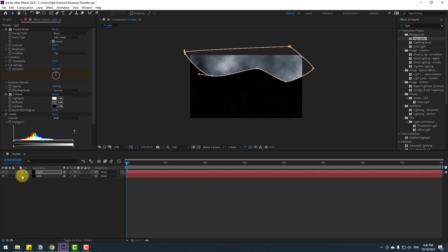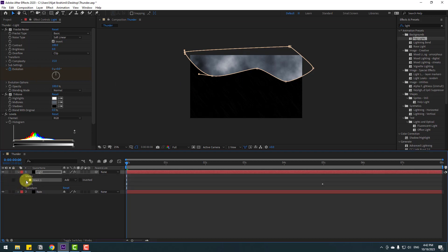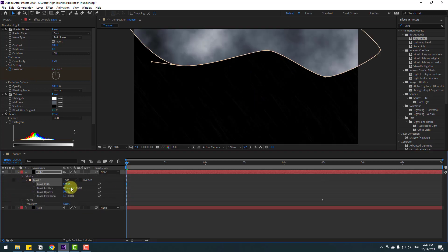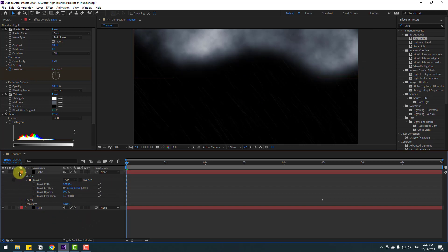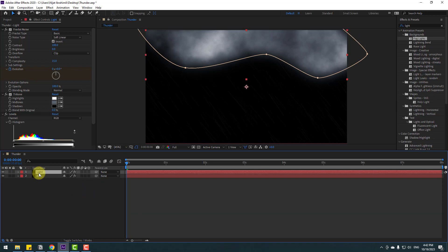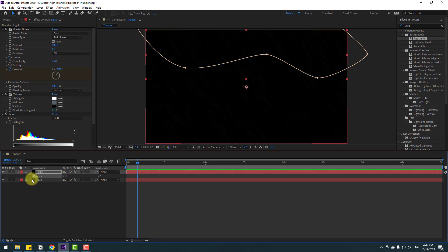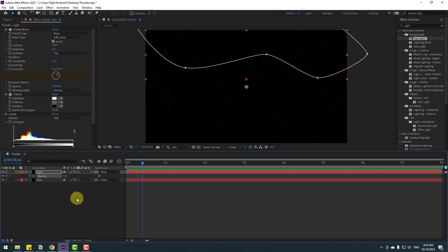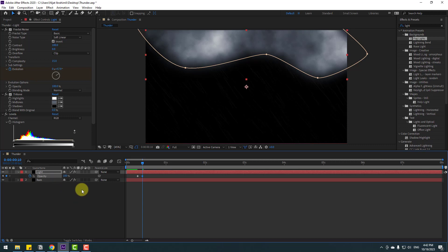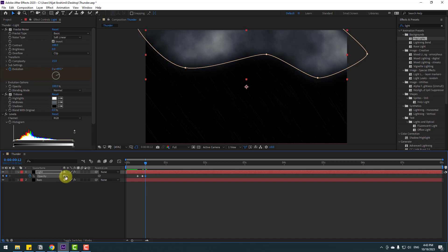Open Mask 1 inside the layer and change the feather setting. Now select the light layer, press T to open Opacity. Change opacity to 0% and create a new opacity keyframe. Go forward 3 frames — use Page Down on the keyboard — and change opacity to 100%. Then go forward 2 frames and change to 65%.